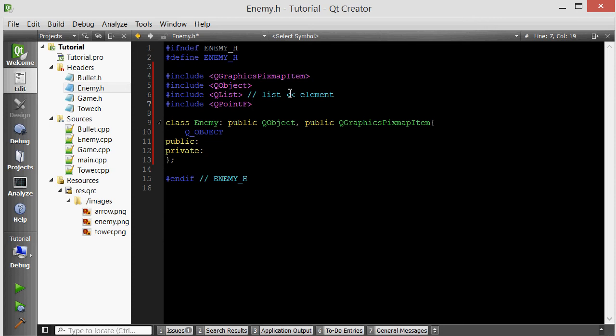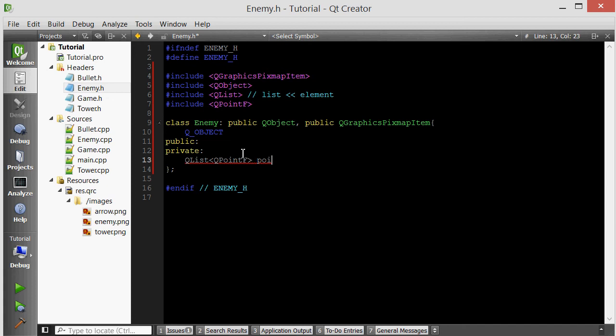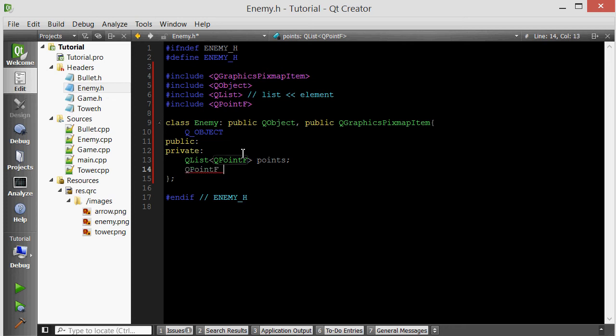Let's give the enemy a list of points. We'll call it points. We also need each enemy to have a destination they're going to travel towards, their current destination. We'll make that a QPointF and call it dest, short for destination.